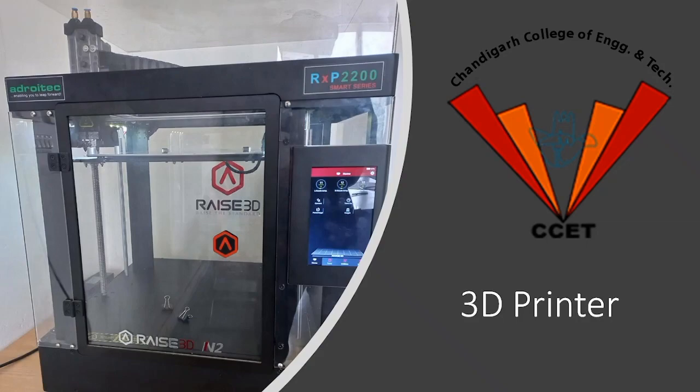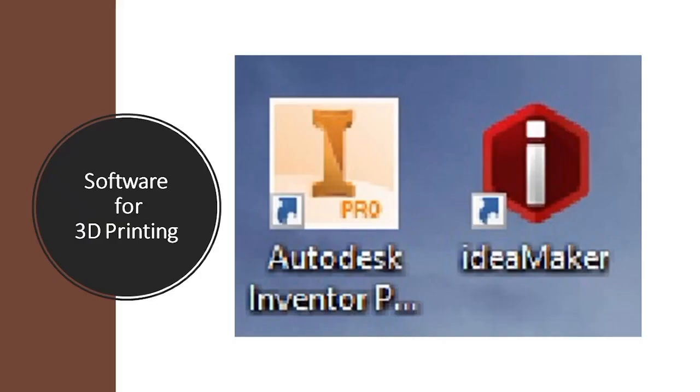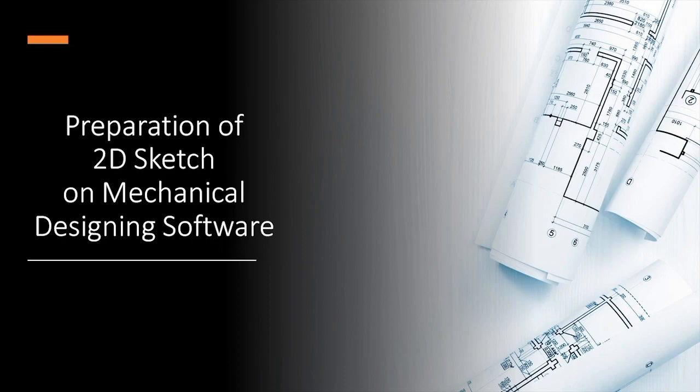This is the present machine available with Chandigarh College of Engineering and Technology. Its name is Raise 3D, bought from Adroitik. So for 3D printing we will use two softwares: AutoDESK Inventor and IdeaMaker.